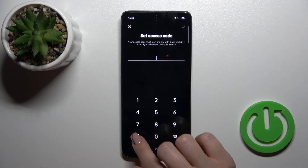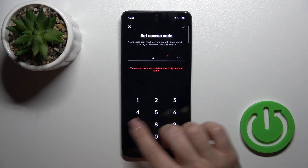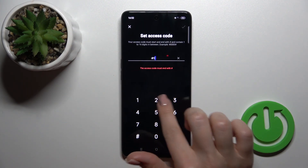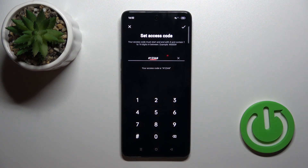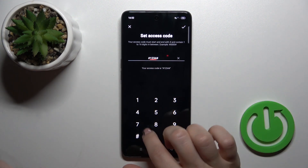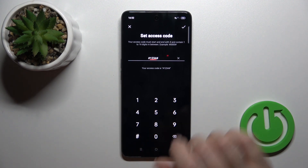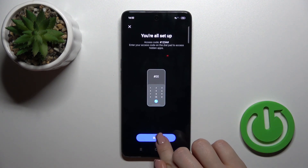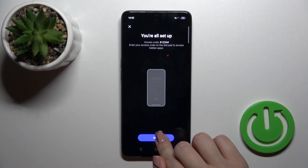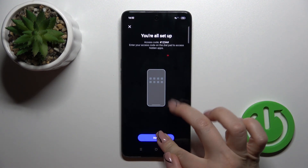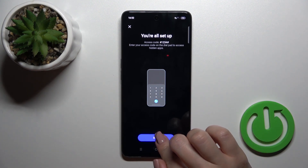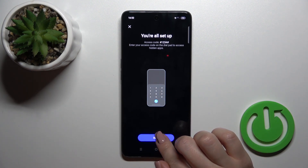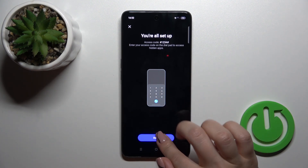So tap on settings. You should start with a hash key, then enter your password, and finish with a hash key. So click okay.